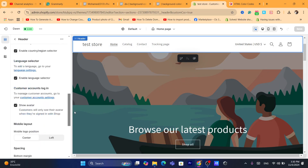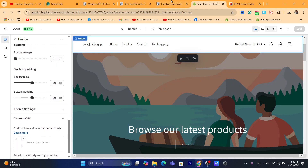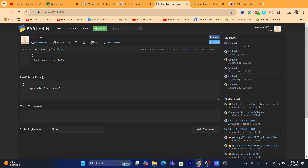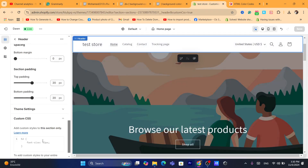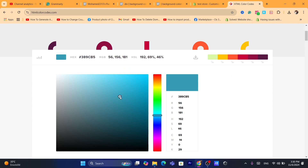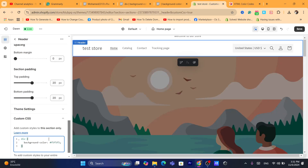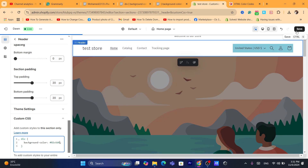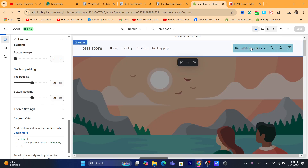You can also change the color for other sections — for example the header. Click on Custom CSS, find the color code you want to add, and replace the old color code with the new one. As you can see, we've changed the color to the new one.